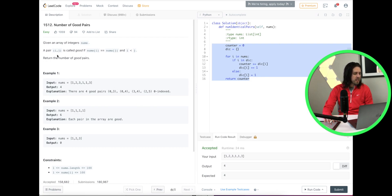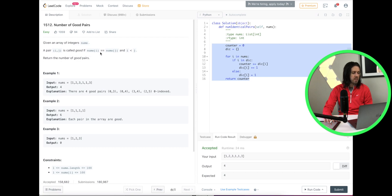It says given an array of integers nums — that's our set of numbers — a pair i and j is called good if nums at position i is equal to nums at position j, and i is less than j. Return the number of good pairs.